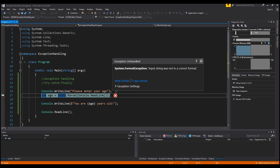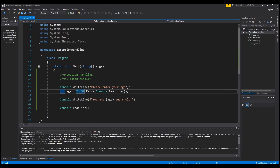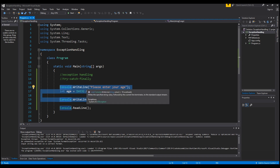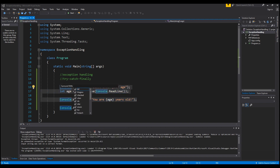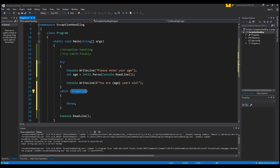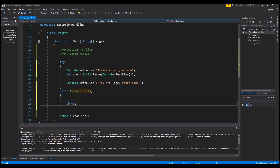Now we're going to rearrange this code so this does not happen. I'm going to highlight this code and surround it with the try and catch statement using the shortcut — try, tab, tab. You can see the try statement now surrounds our code, and we have a catch statement. This is our exception that it will catch — we will name this exception 'ex'.